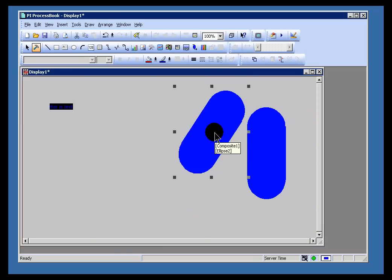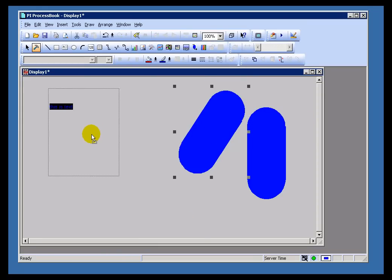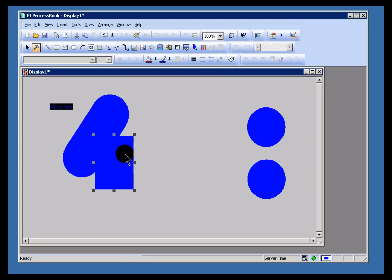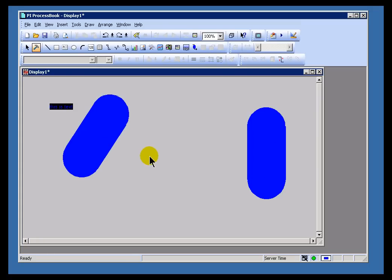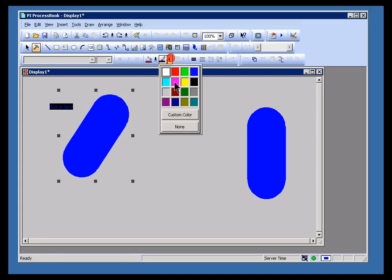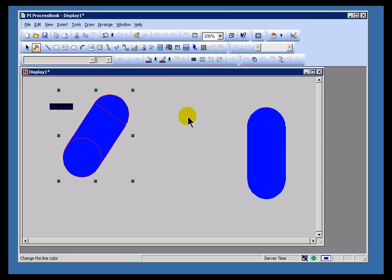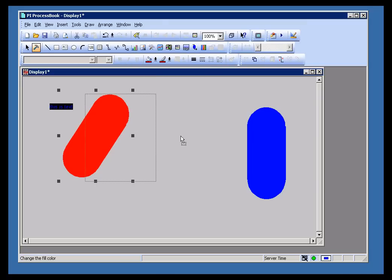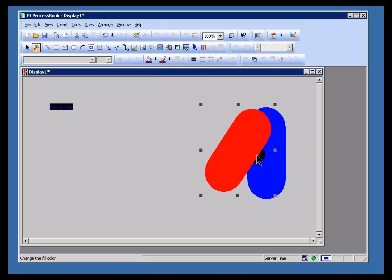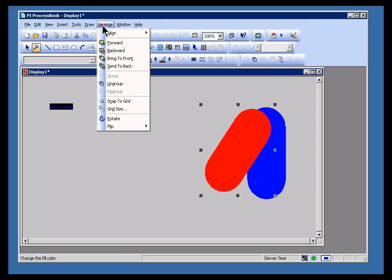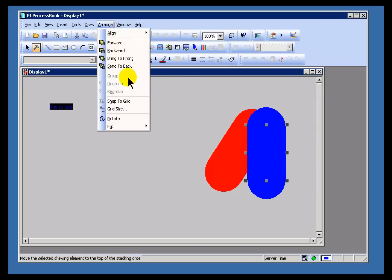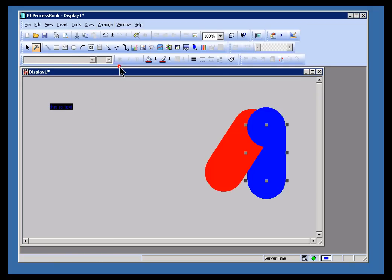So the key takeaway to this particular video is that you will find all the same conventions in play that you'll see with other graphic editors you may be familiar with. For example, the convention of sending things to the back or bringing them to the front, all that works just fine within ProcessBook. All of that should be real familiar with anybody who's worked within other graphic editors.